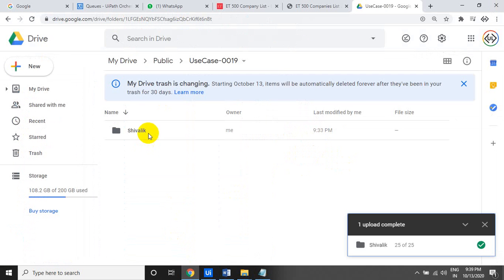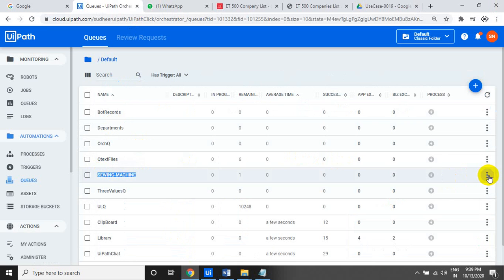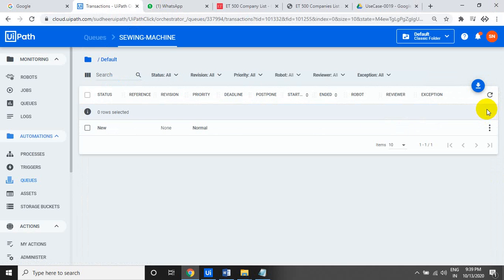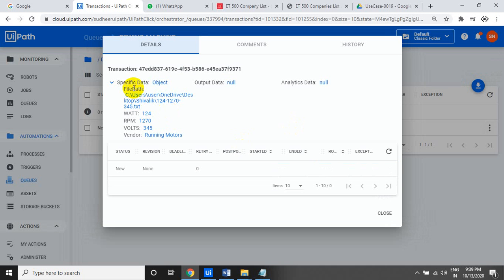Create a queue in Orchestrator and the robot has to add one item per text file. Each queue item should contain: the file name, the full file path, and the watts value.